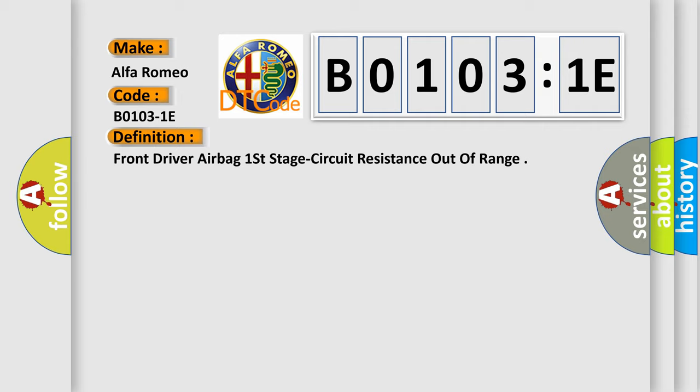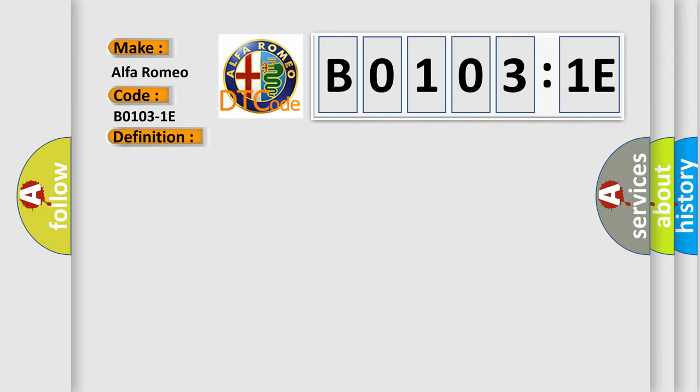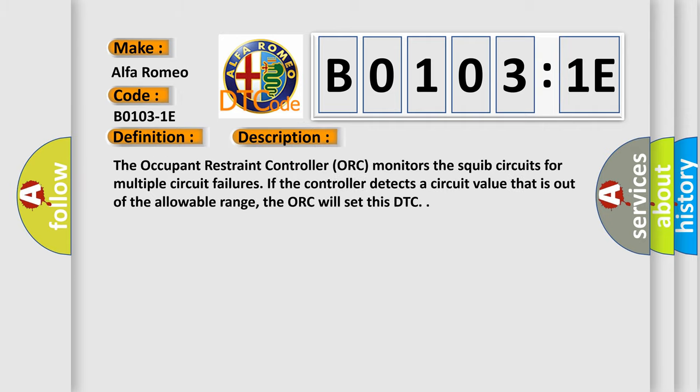The basic definition is Front driver airbag first stage circuit resistance out of range. And now this is a short description of this DTC code. The occupant restraint controller (ORC) monitors the squib circuits for multiple circuit failures. If the controller detects a circuit value that is out of the allowable range, the ORC will set this DTC.